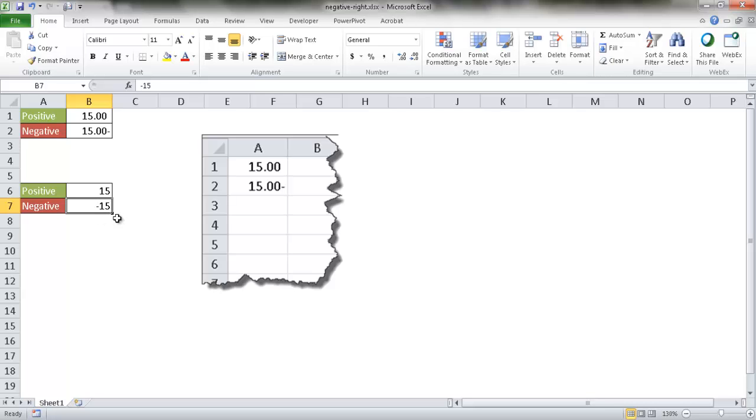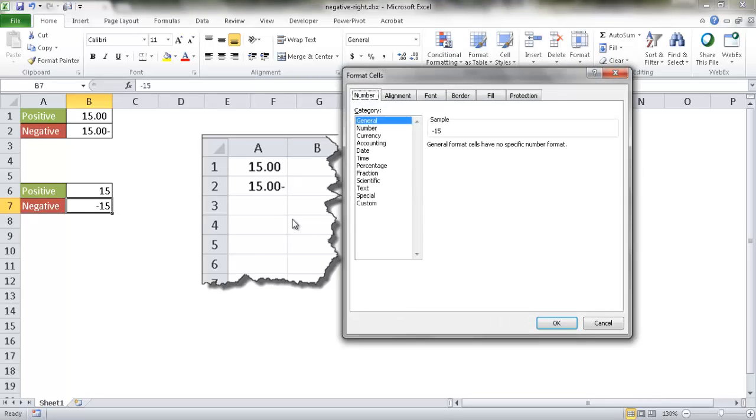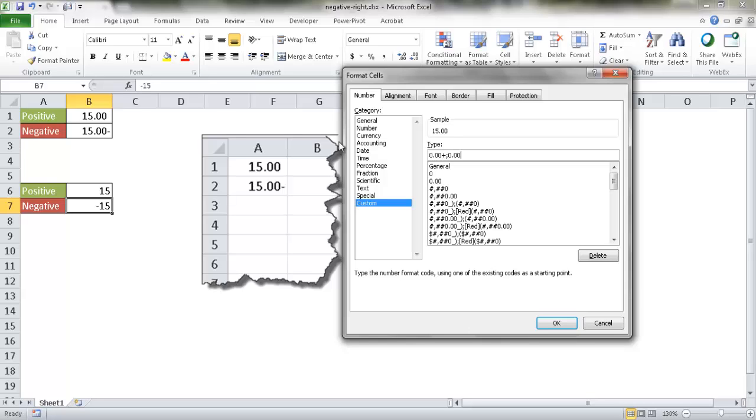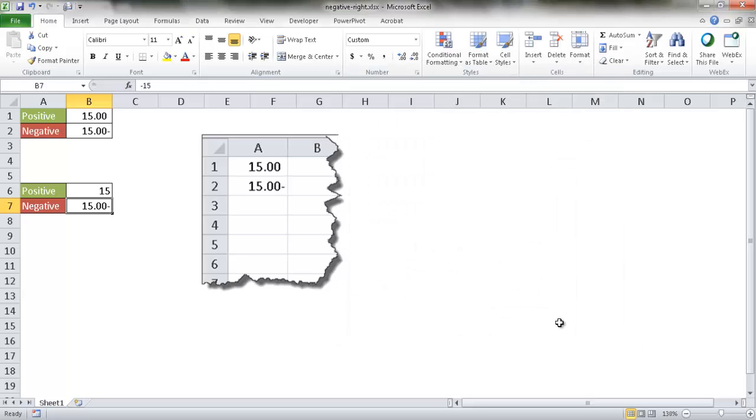So I press control one and bring out my custom number formatting. I want to do a new one now. So I want to do 0.00. And instead of a space, I'm going to put a plus. So this will indicate the plus symbol for positive numbers and then semicolon 0.00 and then a minus symbol for negative numbers. I click okay. And then you see that it shows up here.